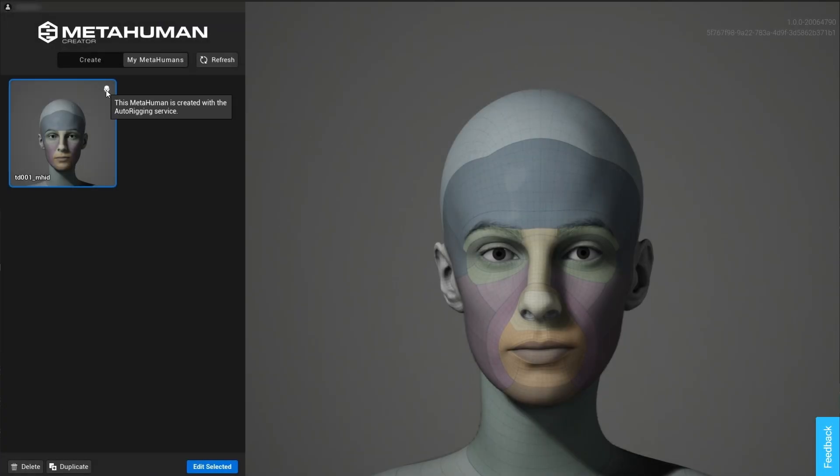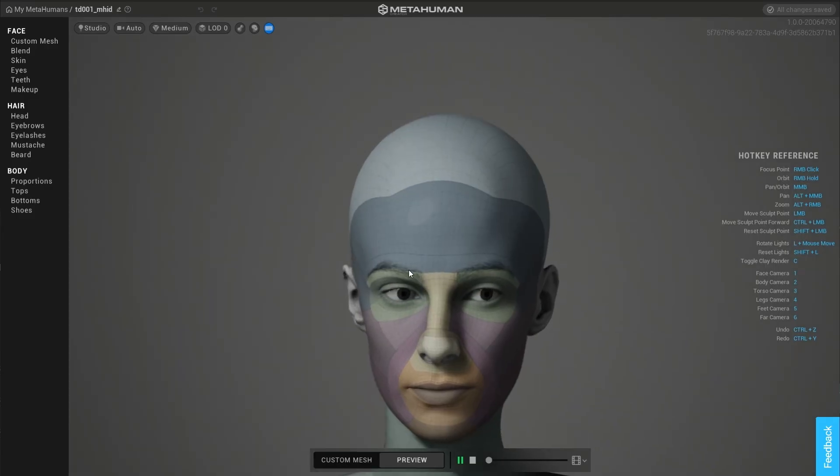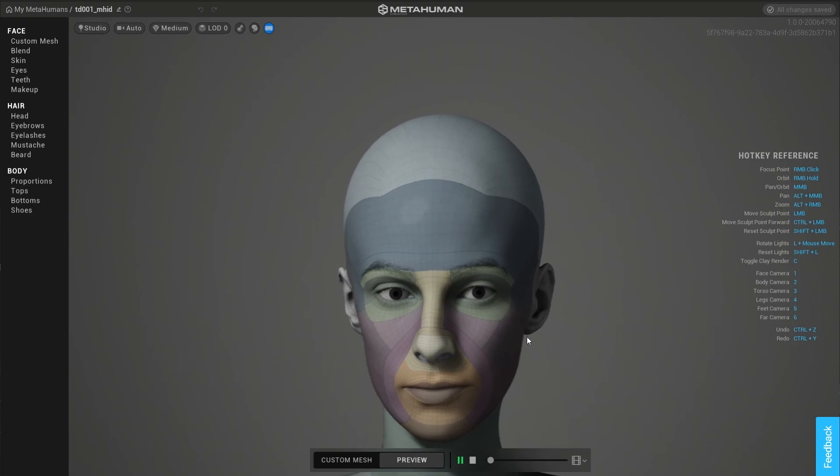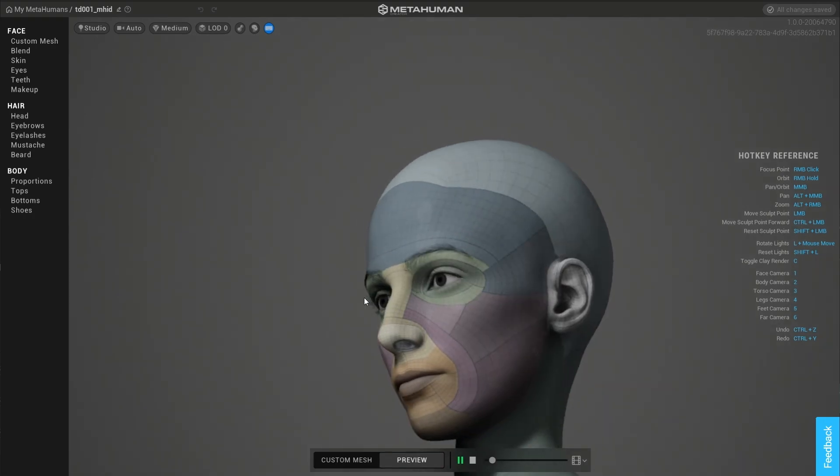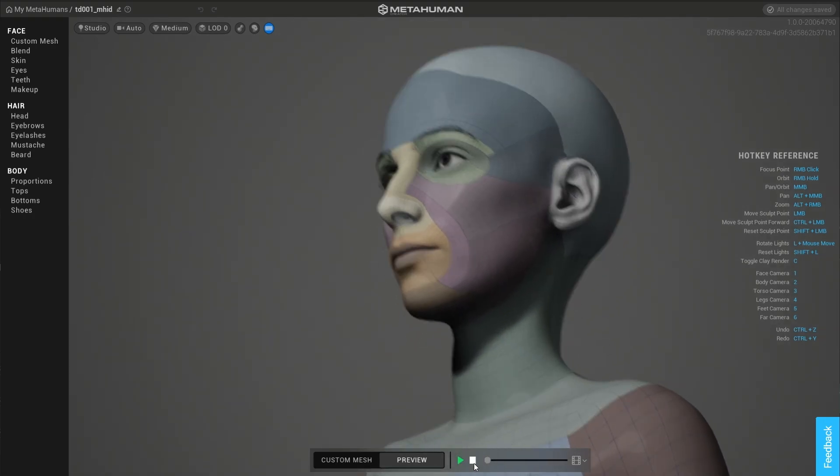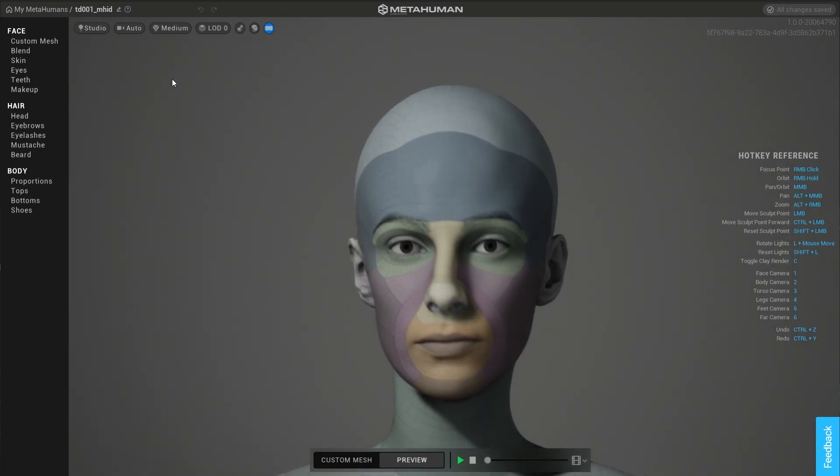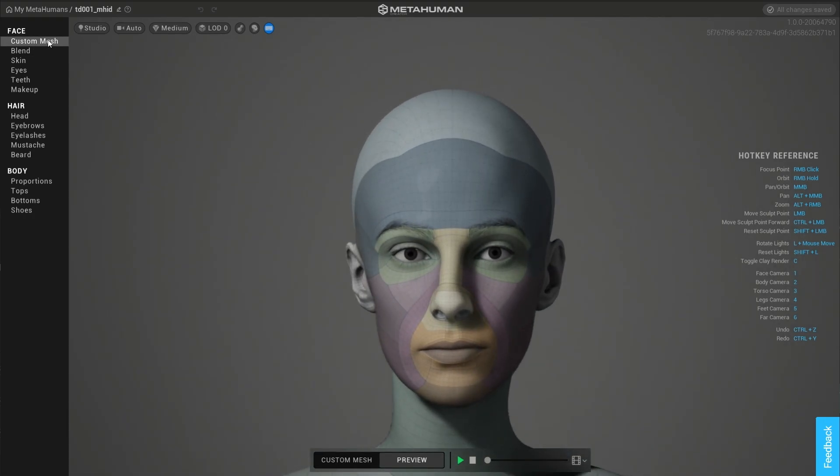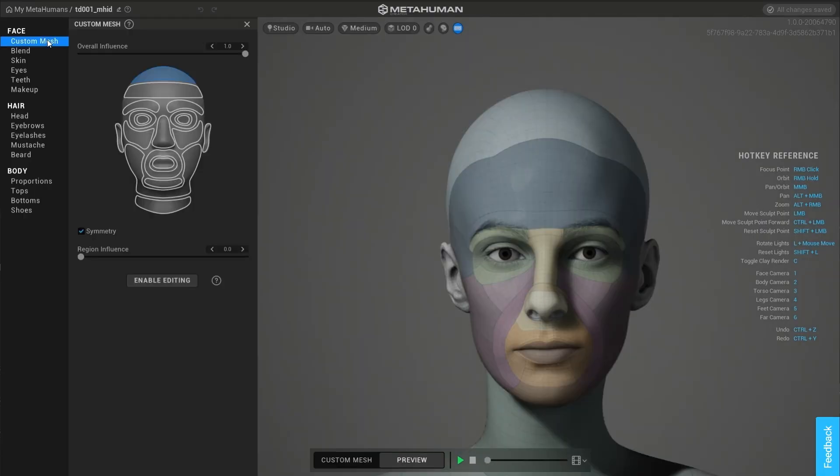Metahuman Creator has received a lot of improvements and updates. We'll look at two that are specific to the mesh to metahuman workflow. Metahumans generated from mesh to metahuman have a special icon in their thumbnail. This indicates their provenance and that they have an influence attribute.